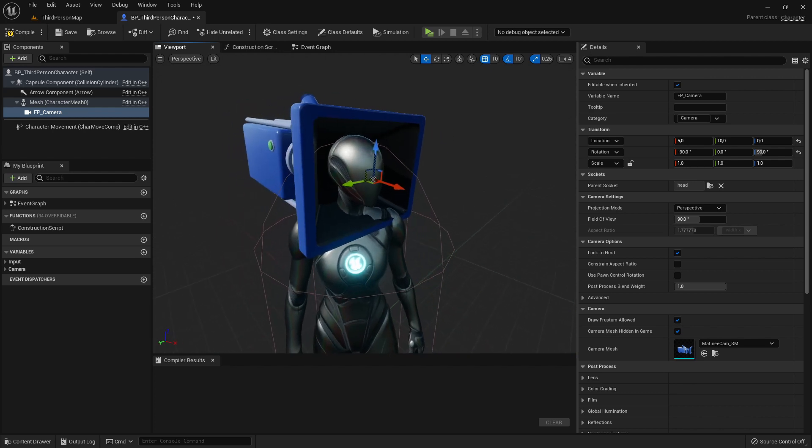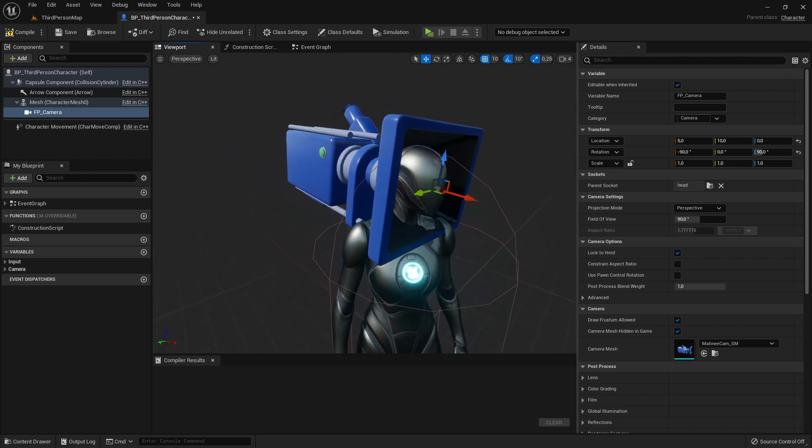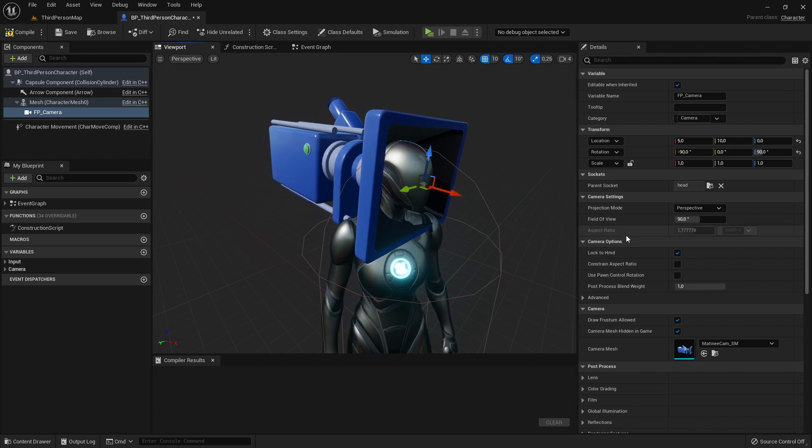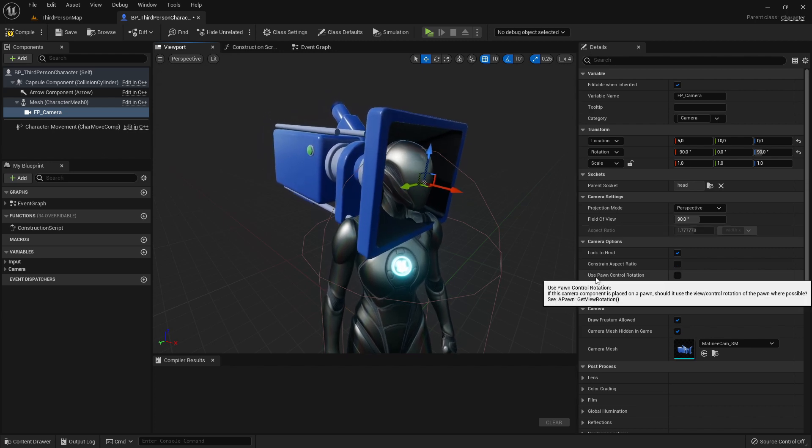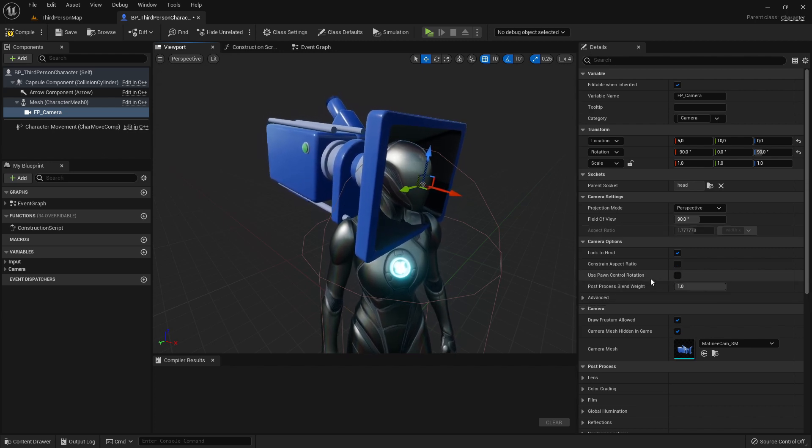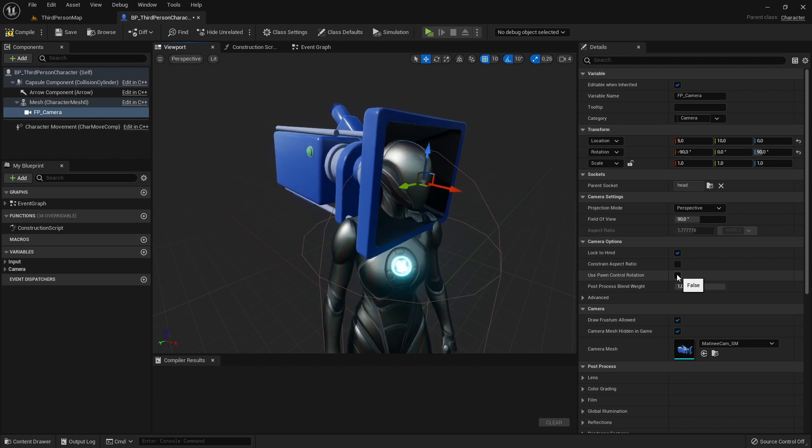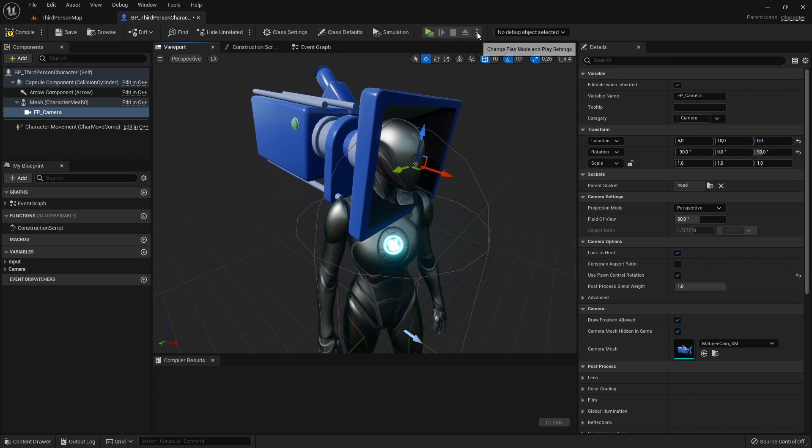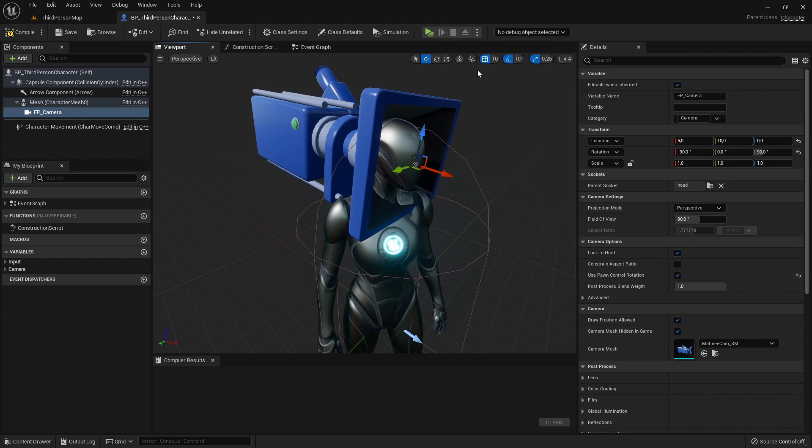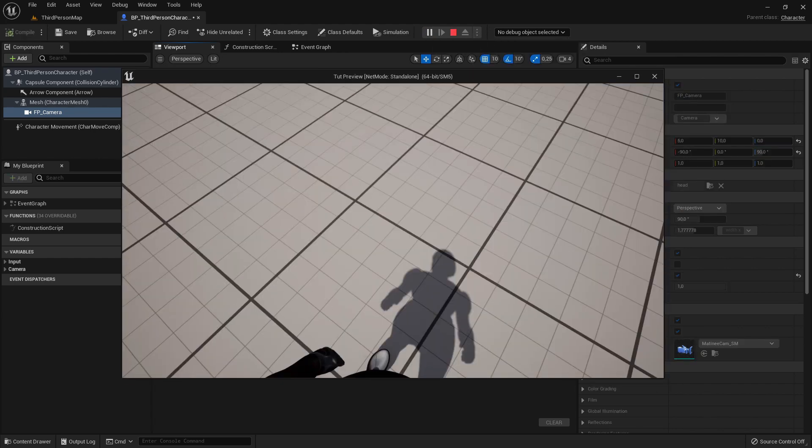So now last step, we need to click on the camera and here use pawn control rotation we need to enable that. So that means we can look around. So here now create a new editor window to test it.